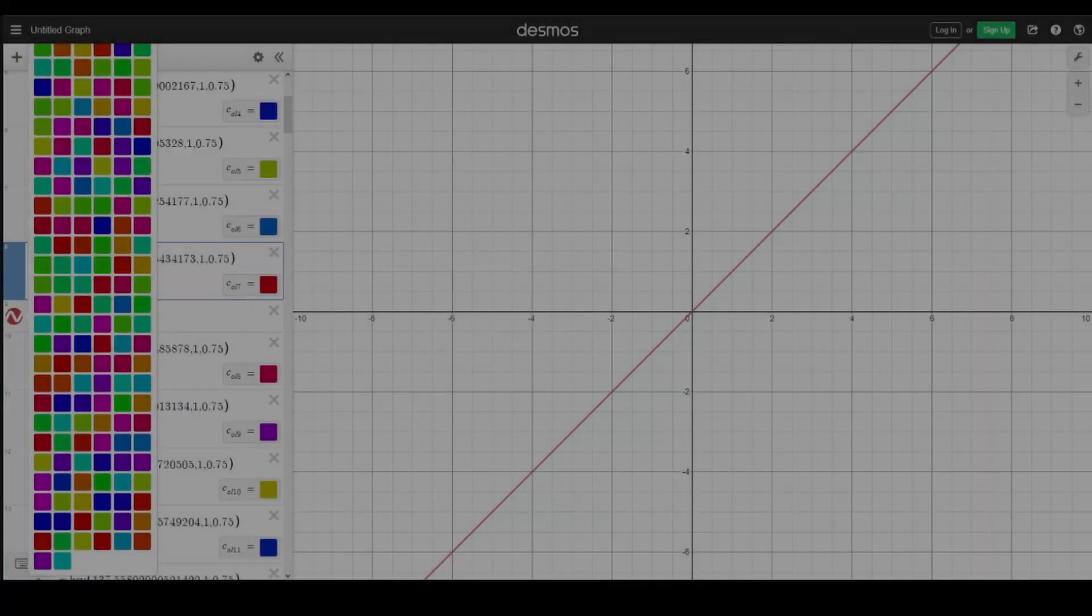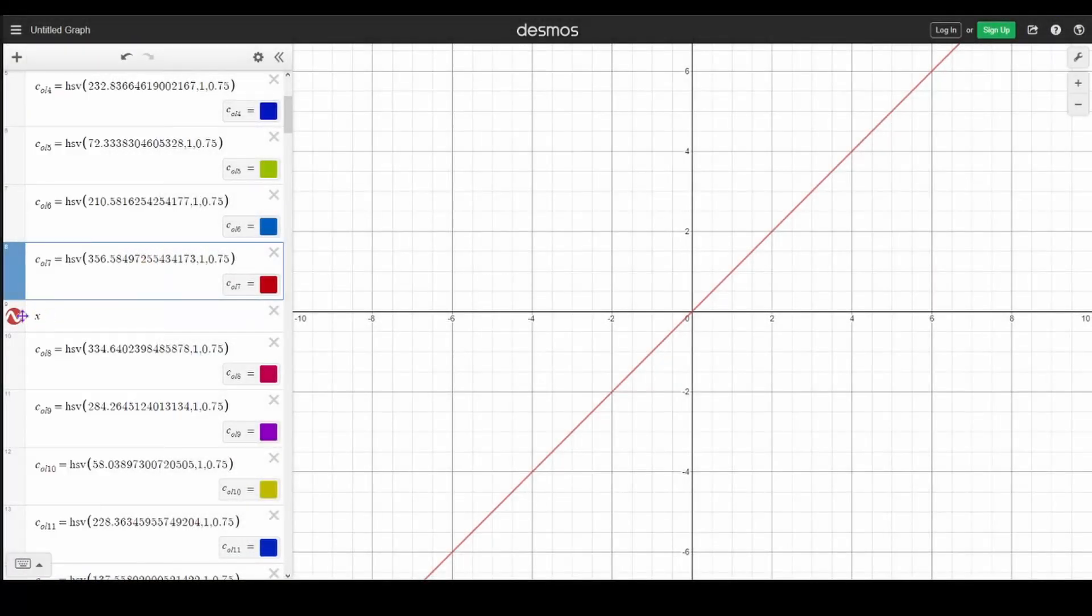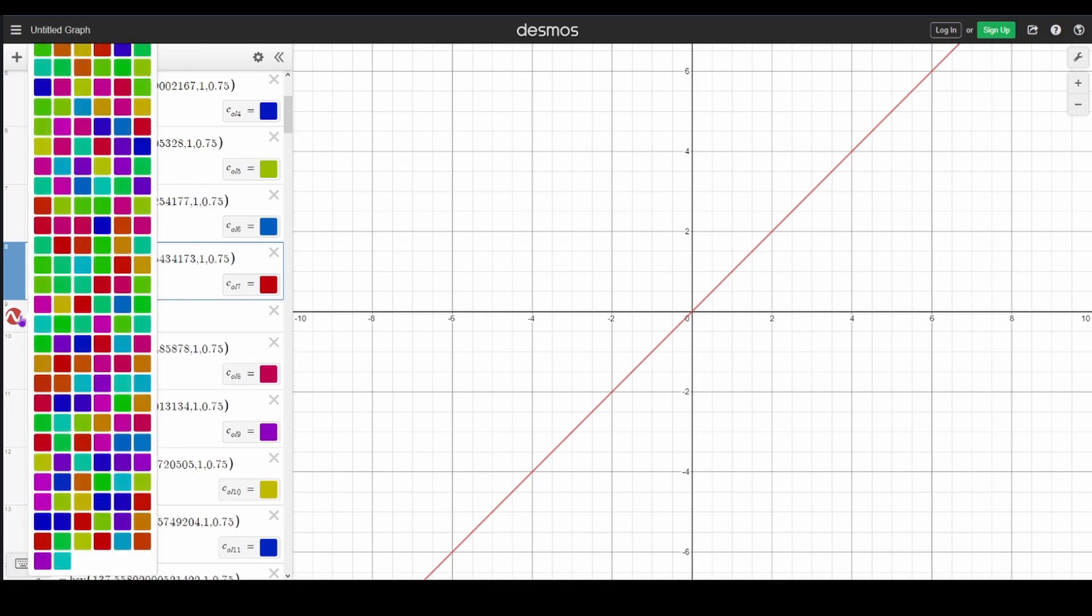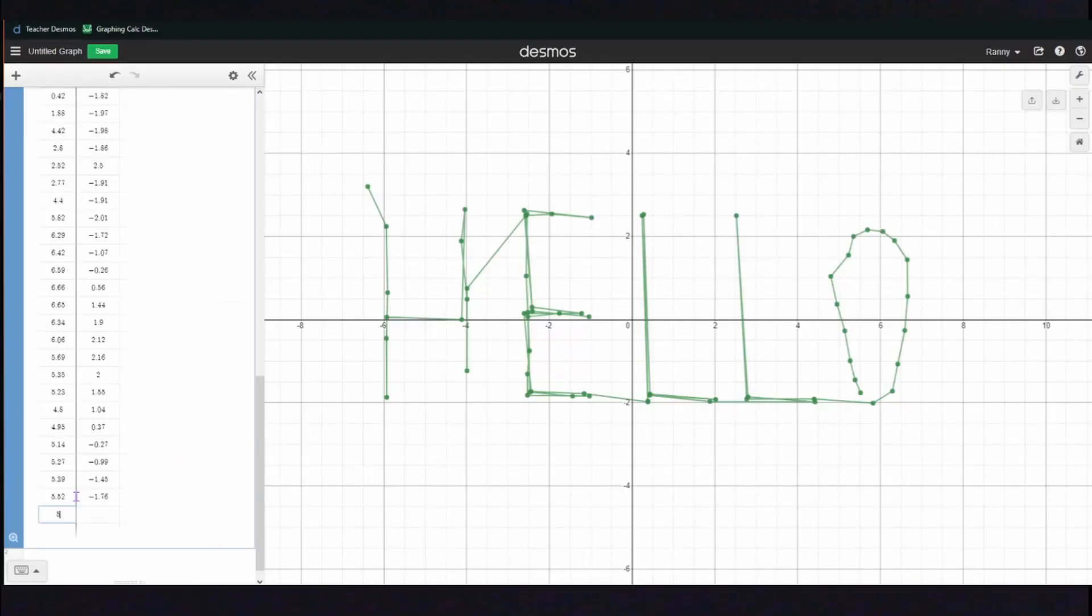Have you ever had the problem with Desmos where you can't see all the 100 colors of a graph, or you're just tired of holding down left-click to open the menu? What about you have a table list of points you want to graph, but typing each point takes way too much time?